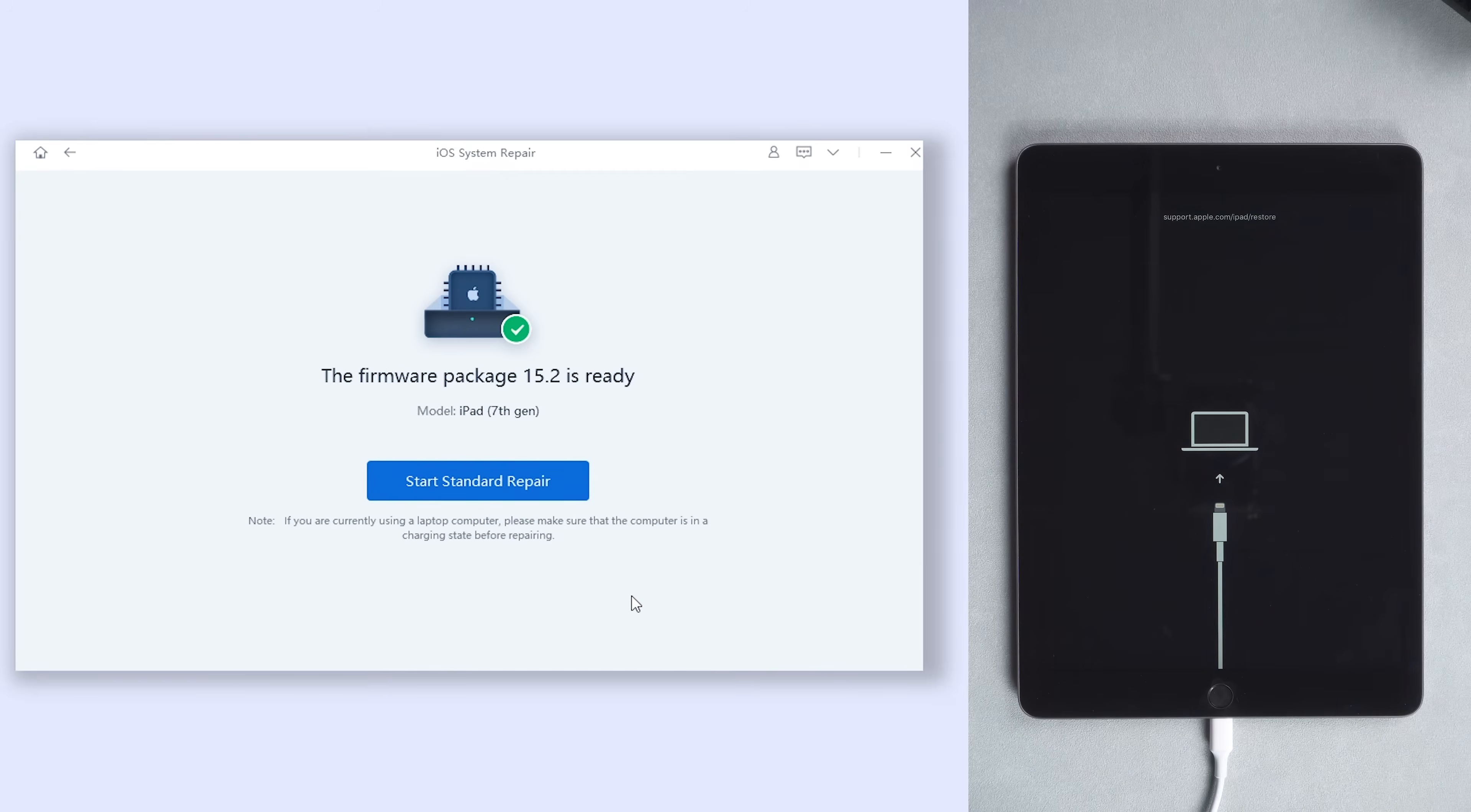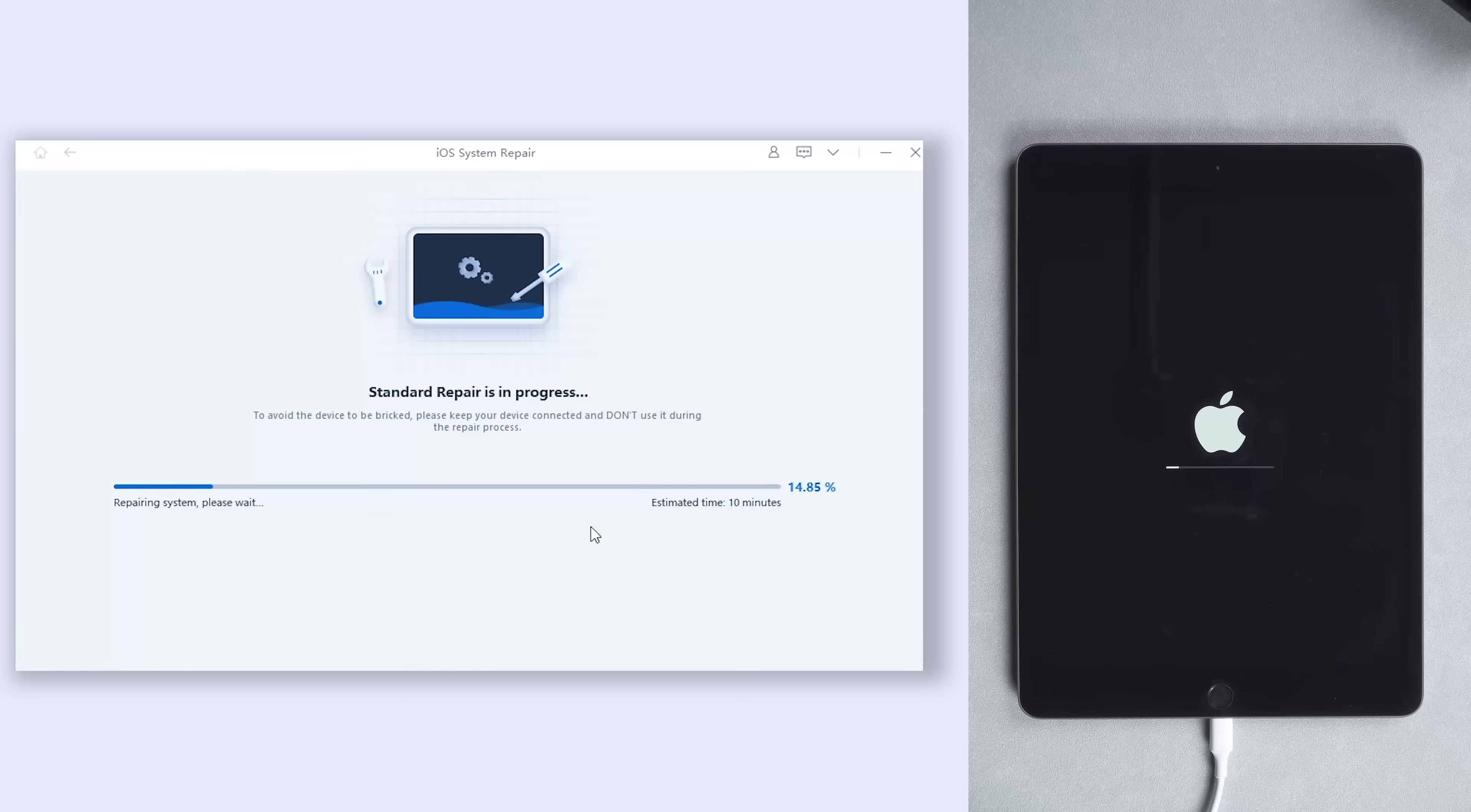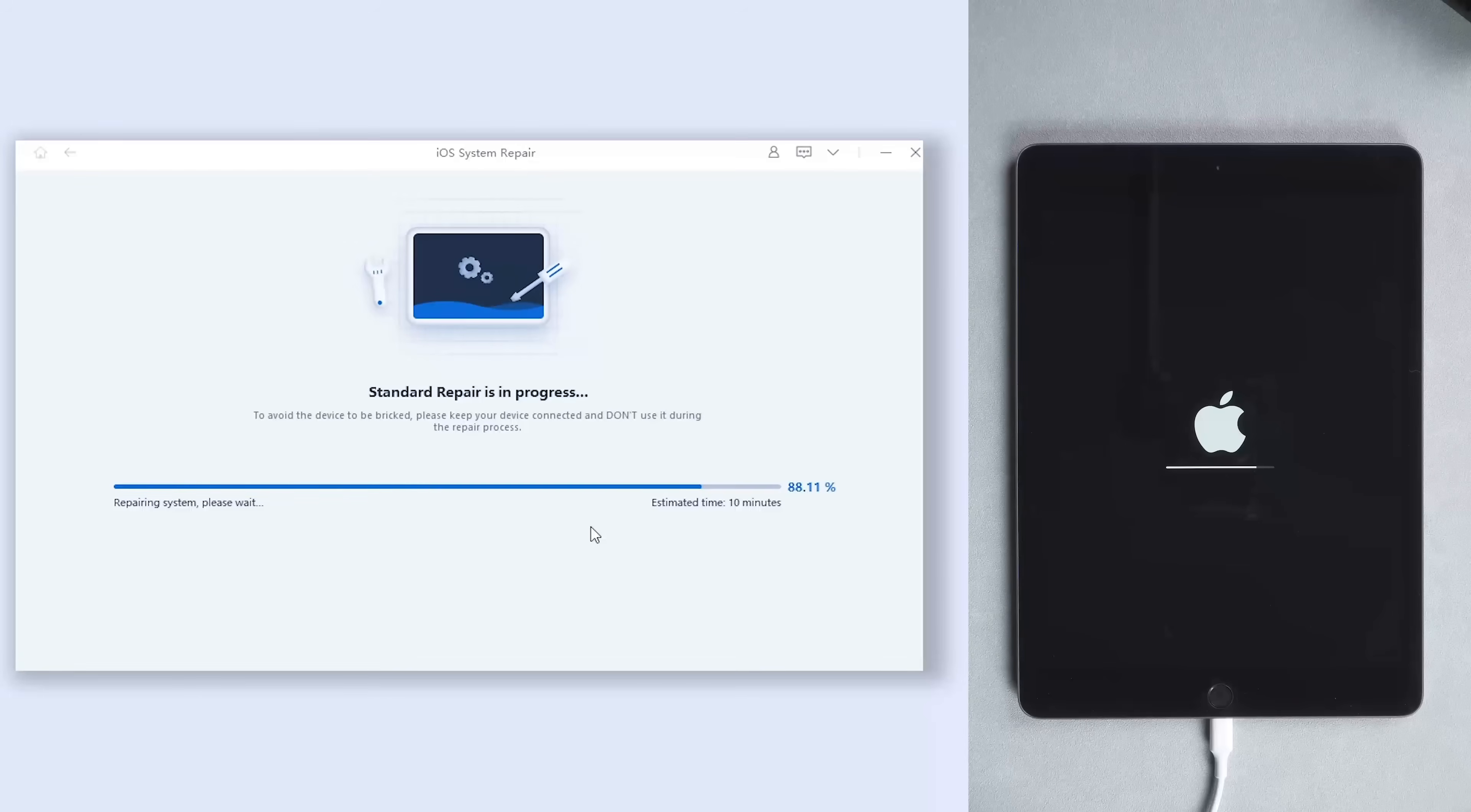When the download is finished, click start standard repair. The repair process will take some time too. All you need to do is be patient, and let Reiboot take care of your iPad.